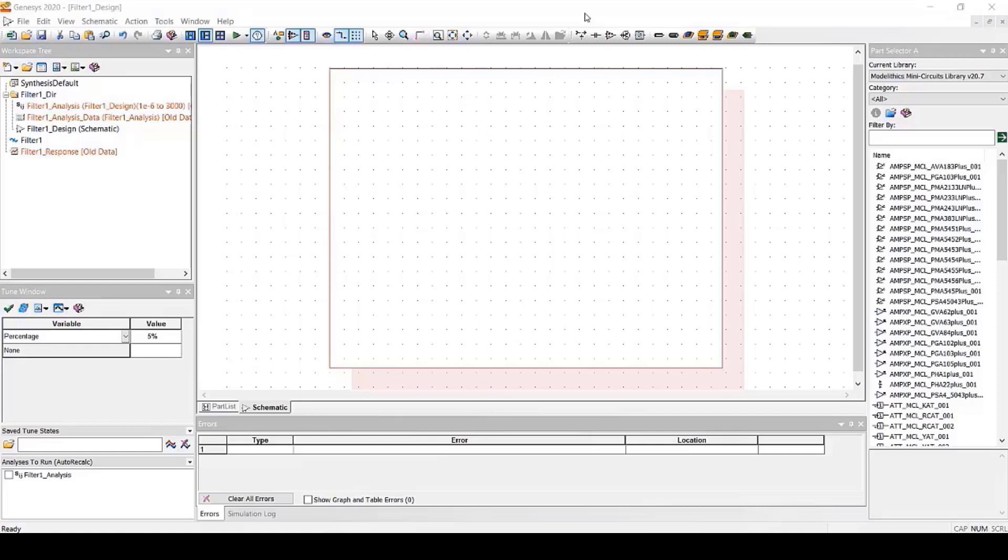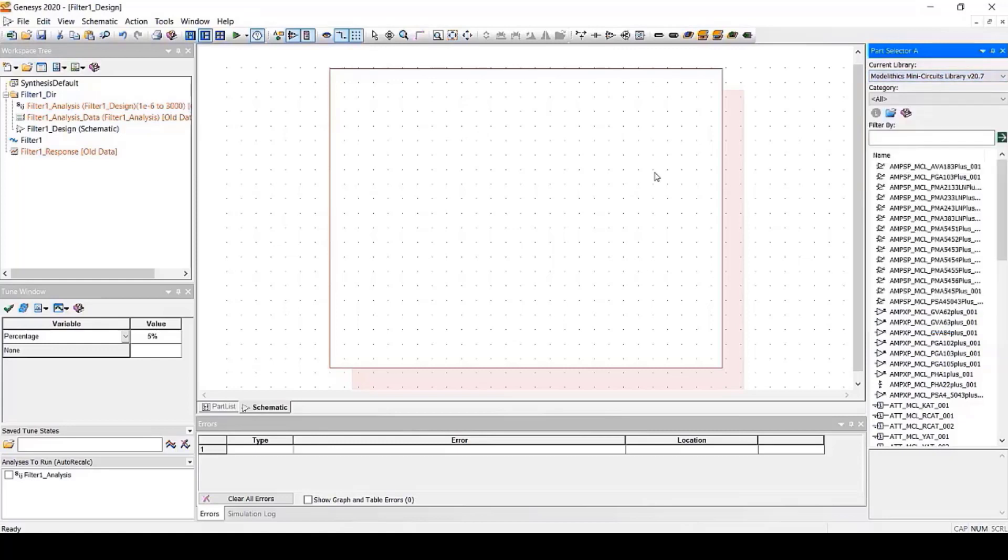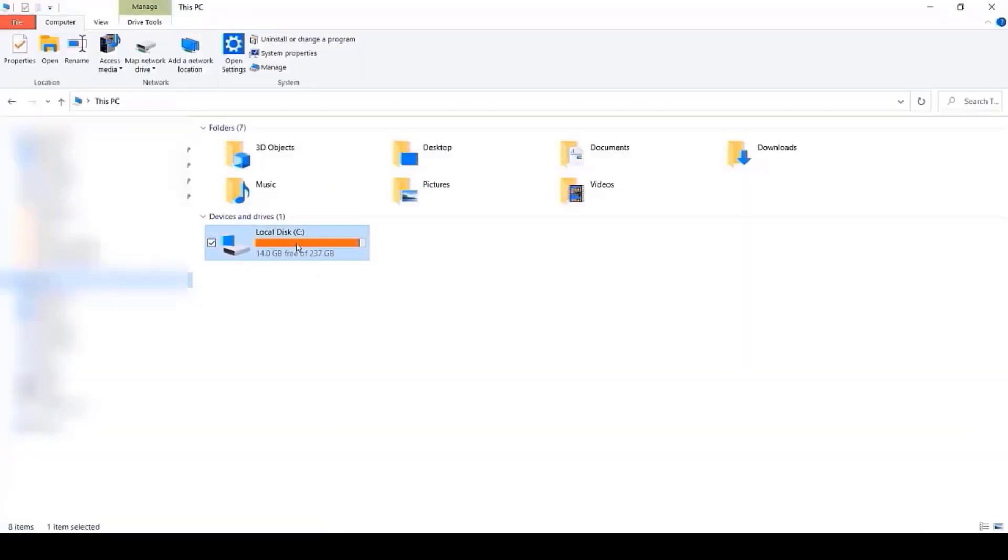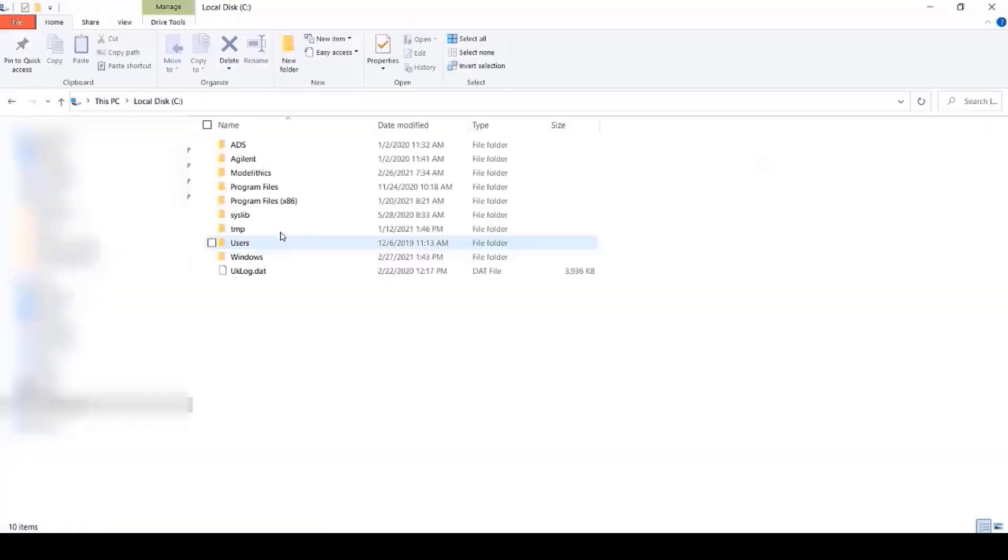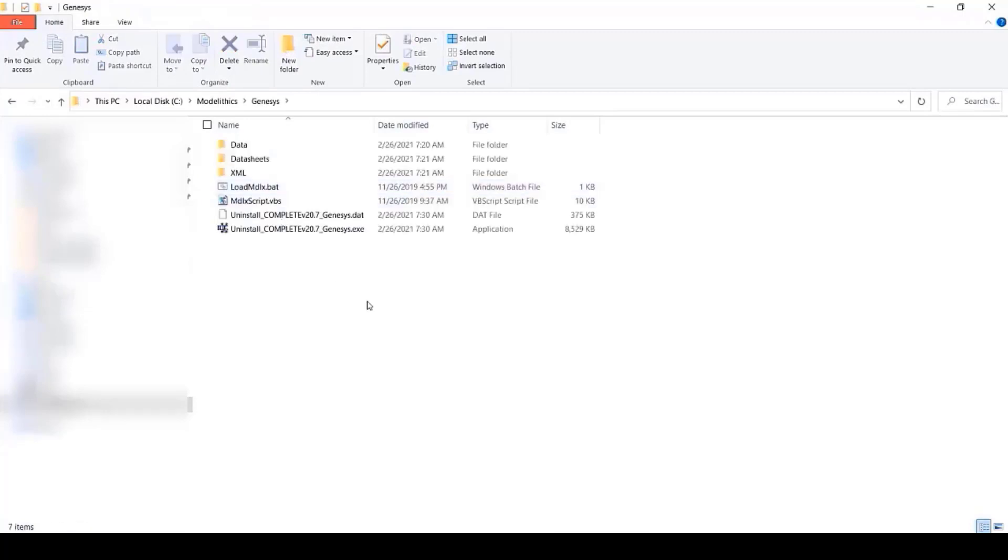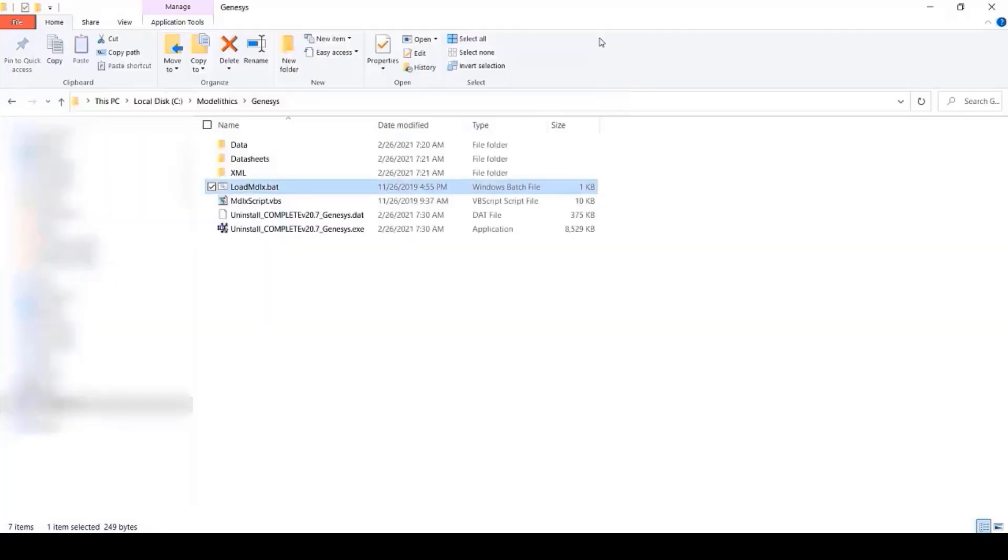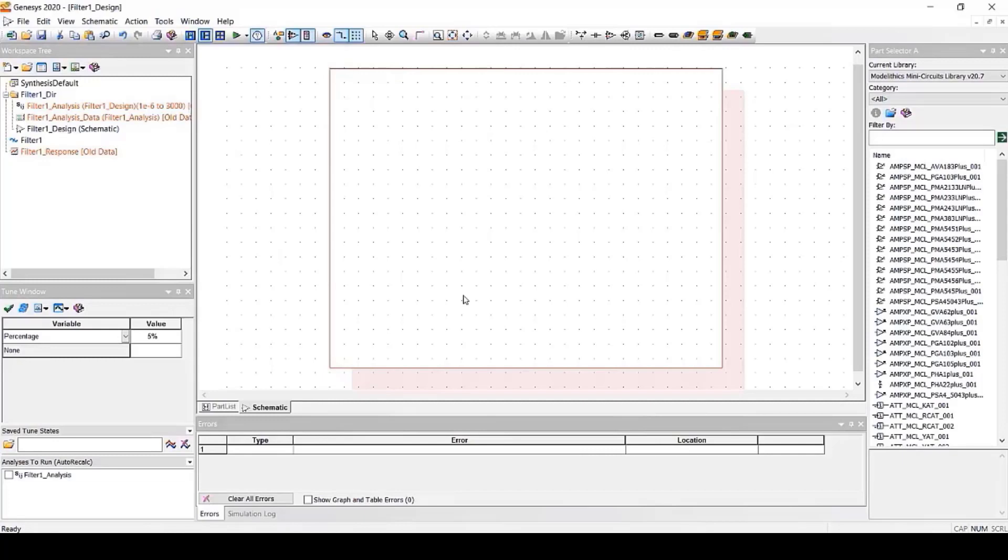So after you open Genesis, you should automatically see the Modelithics models in the parts selector. Now, if you don't see the models in the parts selector, you can run a script that's included in the installation. This script is located in the C Modelithics Genesis folder. There, you'll see a load mdlx.bat file. Run that and just follow the instructions. After you finish that, open Genesis again and see if the Modelithics models are in the parts selector.